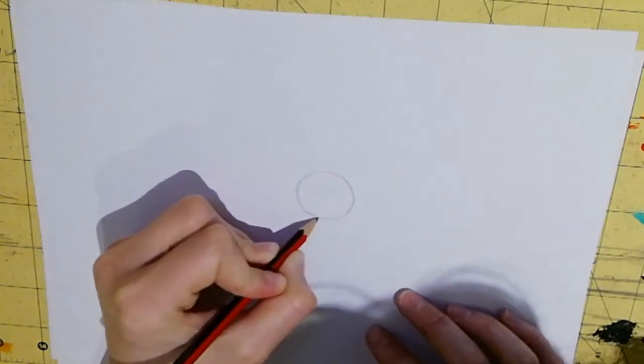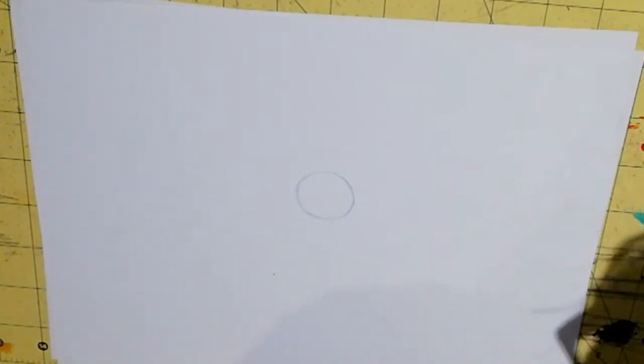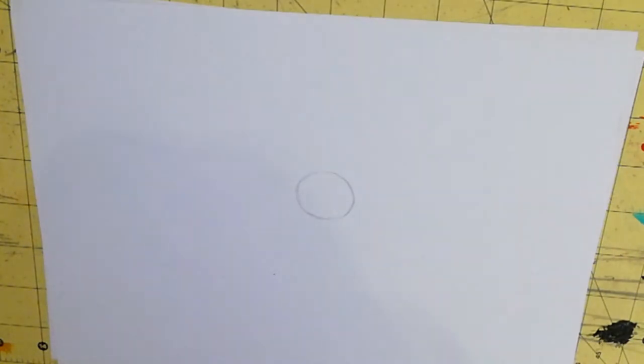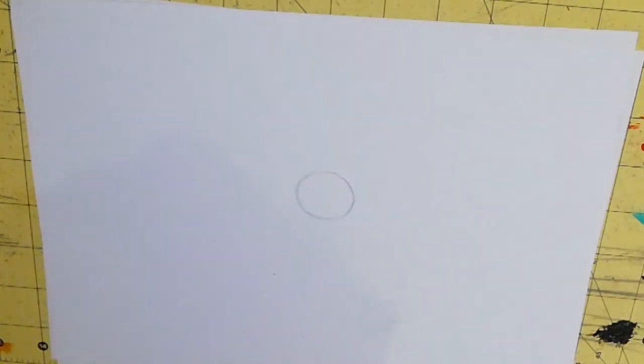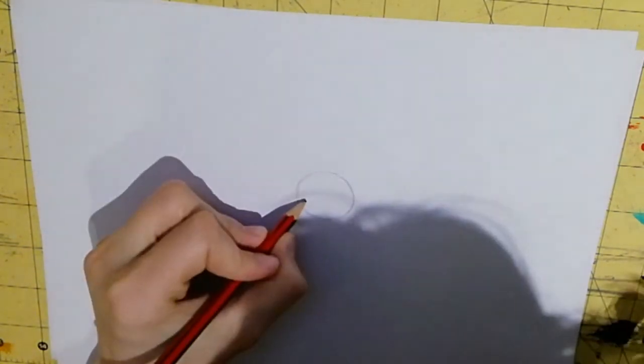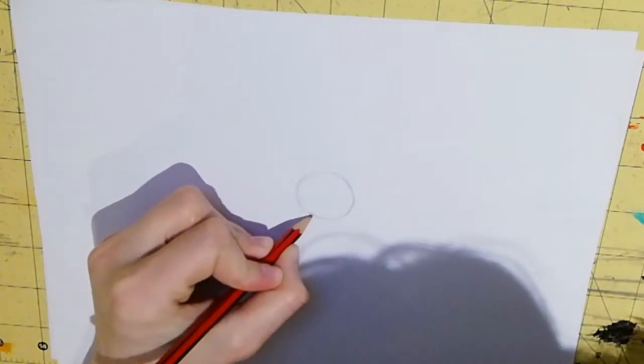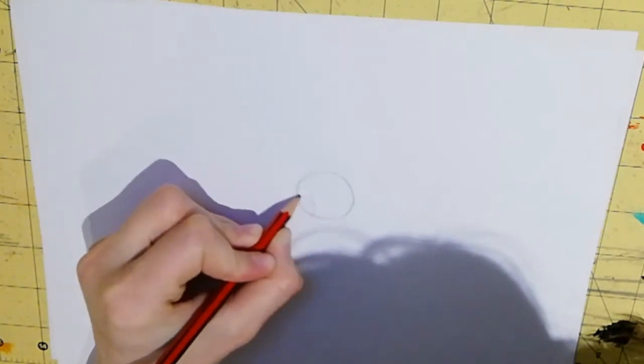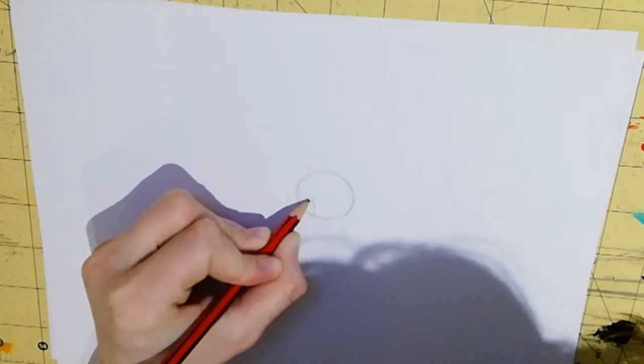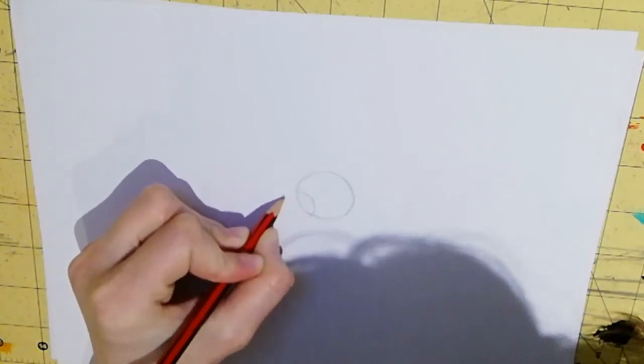So you start off with a circle like this, I'll just check that you guys can see it. Yeah you can. So that's a basic circle and then you're going to draw some circles, some mini circles that slightly overlap the big circle.